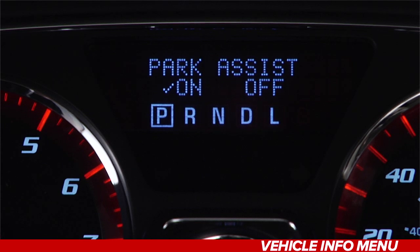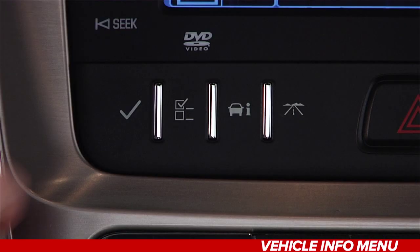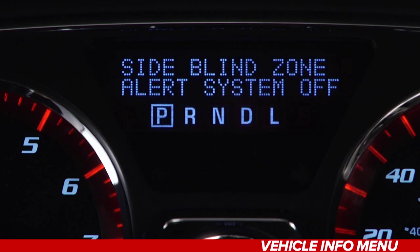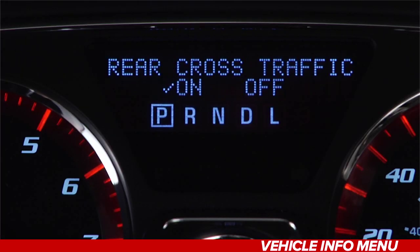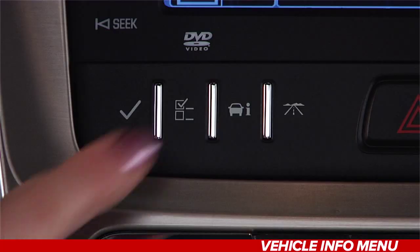This is a good reason to let your dealer do your oil changes — they will always ensure it gets reset. From the vehicle information menu you can also turn a number of your car's features on or off. The park assist feature is turned on or off here, while the side blind zone alert is selected like this, and the rear cross traffic alert is accessed here. From the vehicle information menu you can also select your preferred units of measure — metric or English units are selected like this.